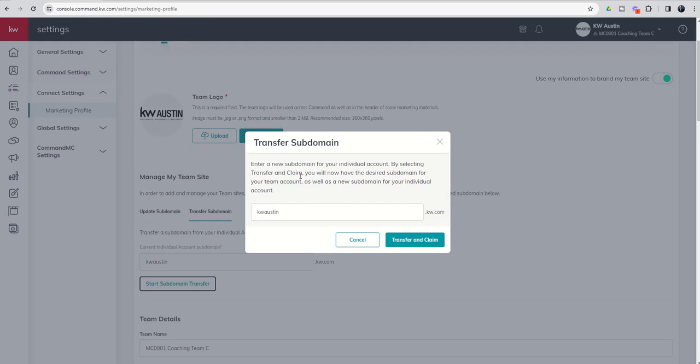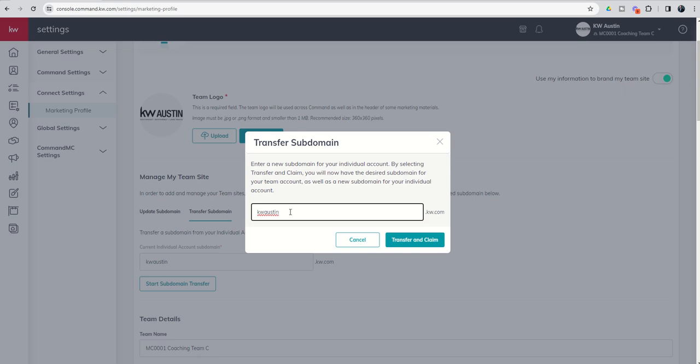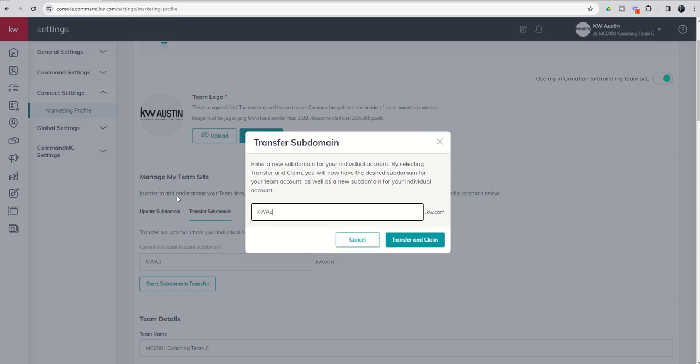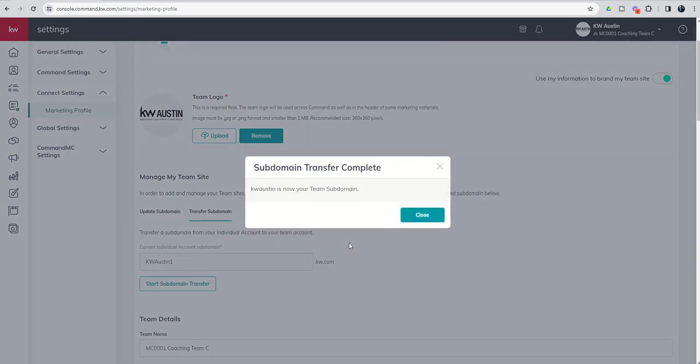By selecting transfer and claim, you will now have the desired subdomain for your team account, as well as a new subdomain for your individual account. Obviously you can't have the same subdomain for both team and personal. So we're going to change kwaustin1 for the personal, and that should claim our team site.